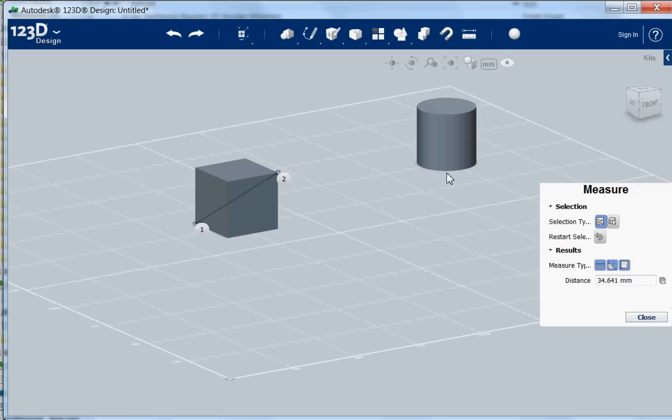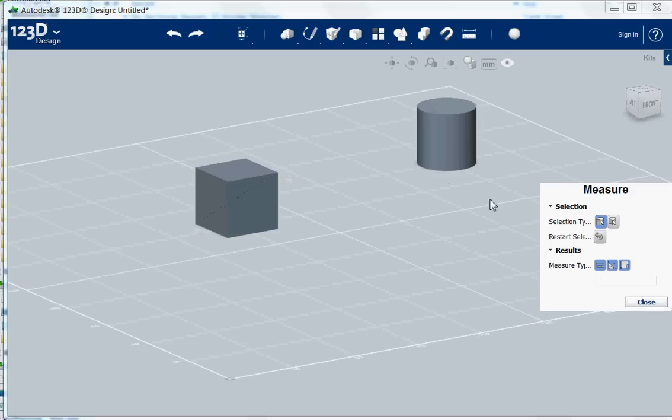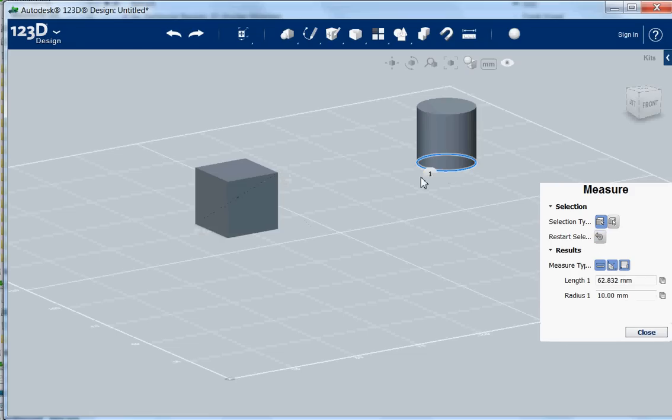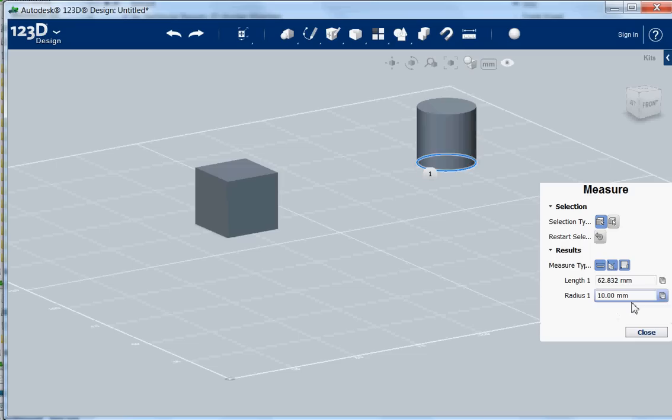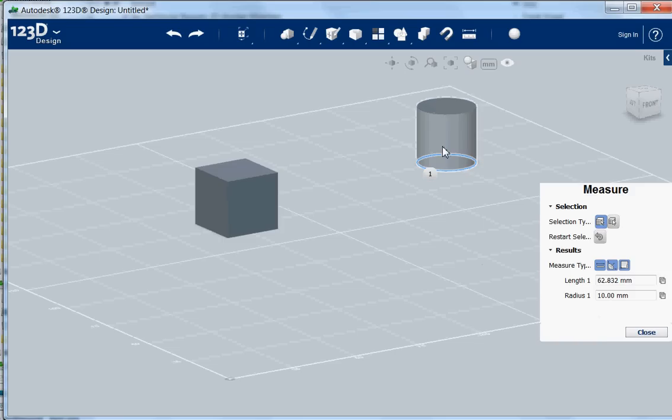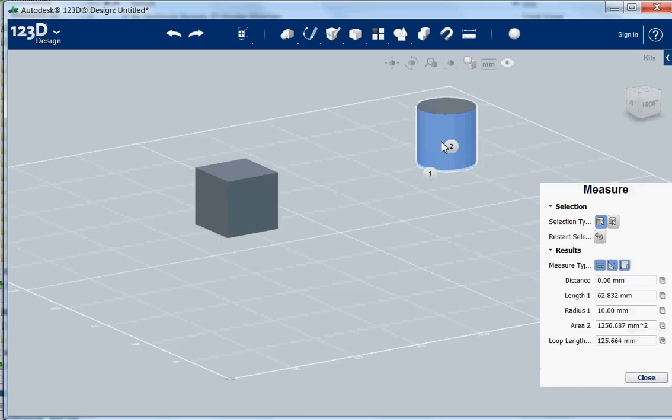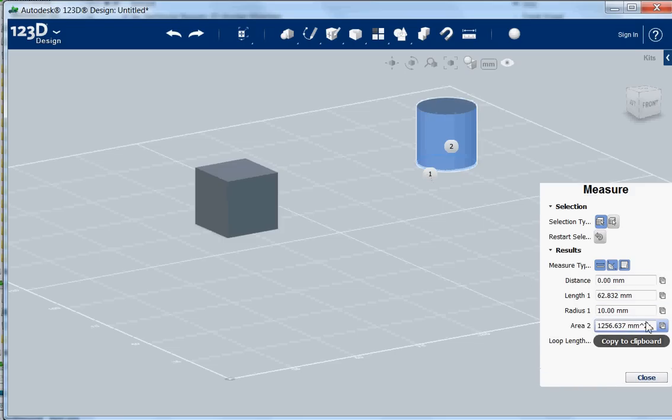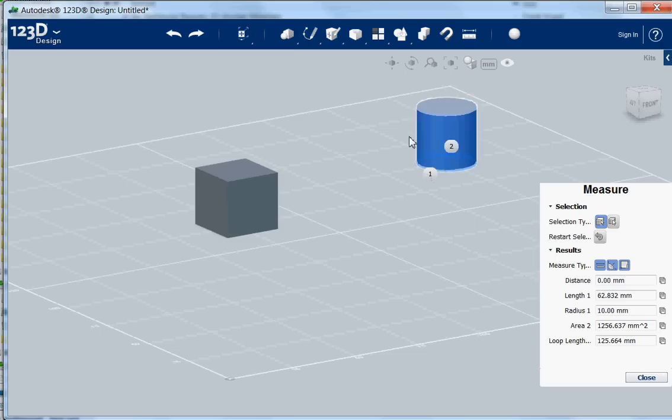Same counts for a circle. If I select the circle then I get the radius and also the length, which is pi times 10, no 20, pi times 10 times 2. And if I would click on the side of the cylinder then you also get the complete area, like the complete surface area of the round surface of the cylinder.